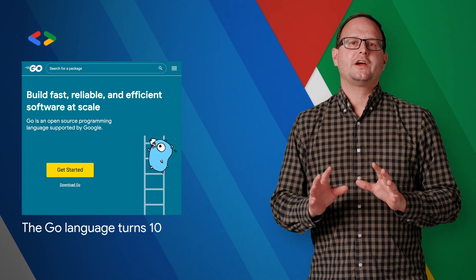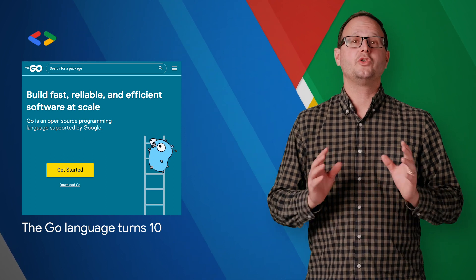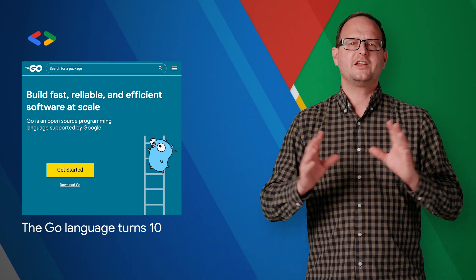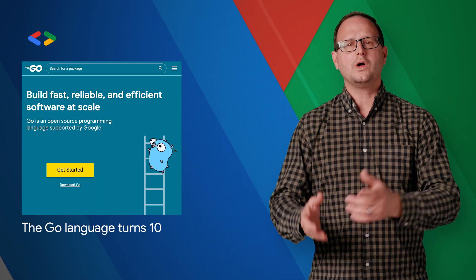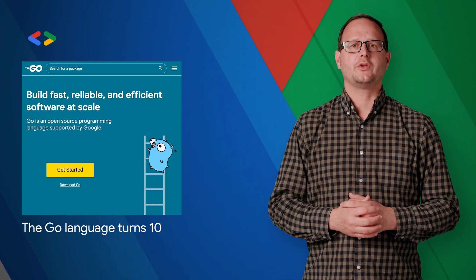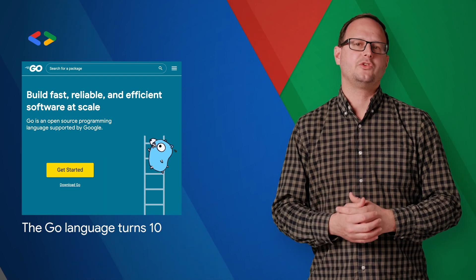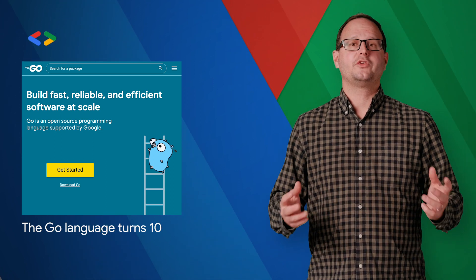Building off that growth, we're excited to announce Go.dev, a new hub for Go developers. There you'll find centralized information for Go packages and modules, a wealth of learning resources to get started with the language, and examples of critical use cases and case studies of companies using Go. Check out Go.dev for all that and more.